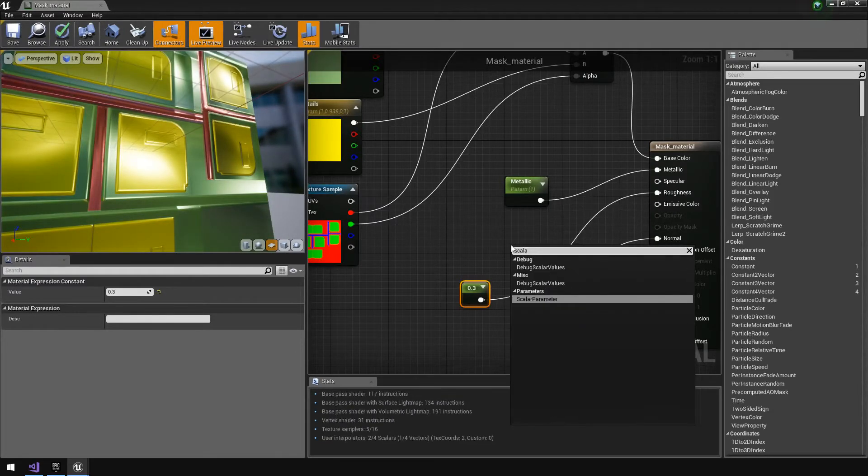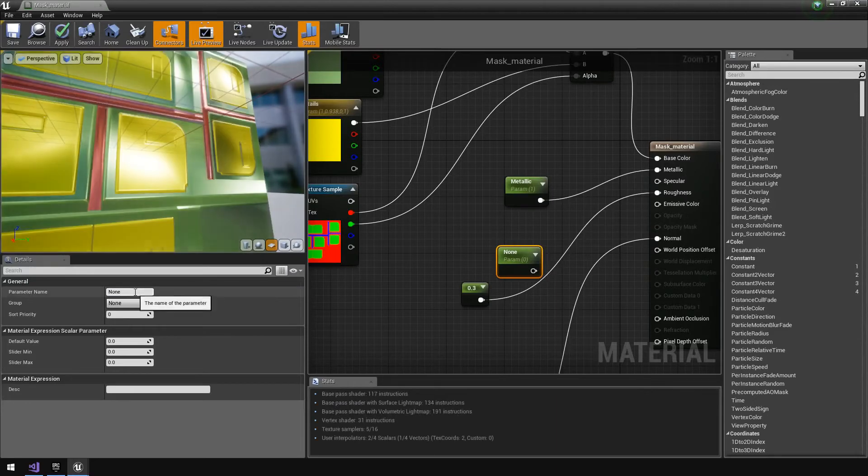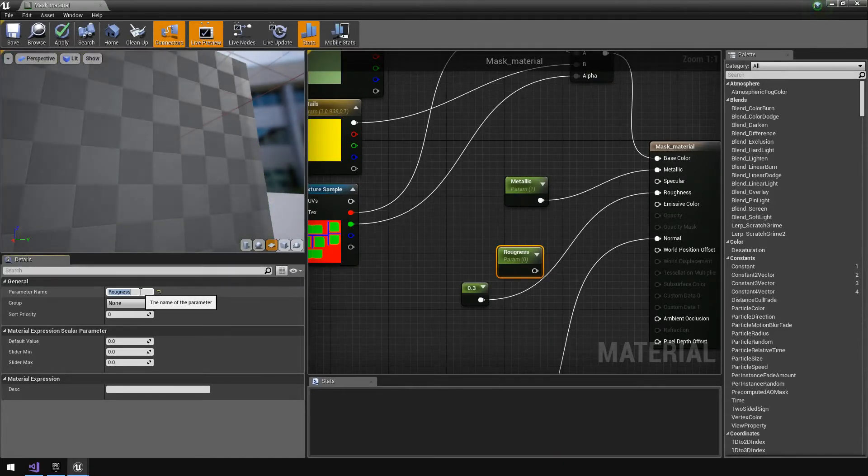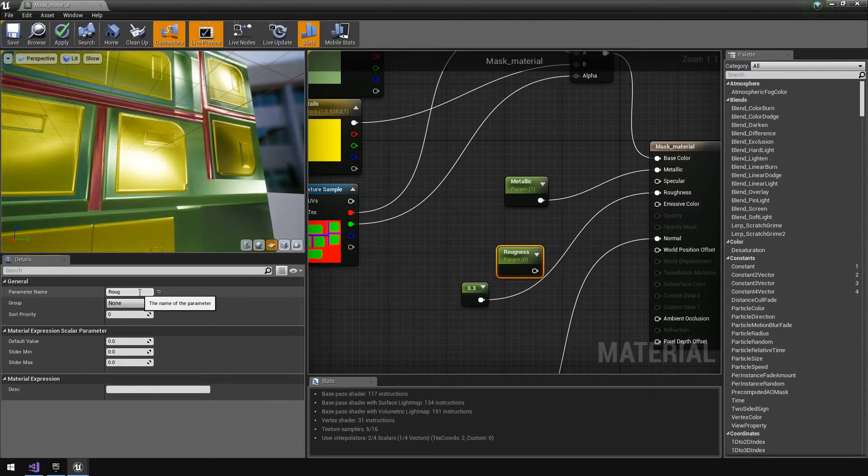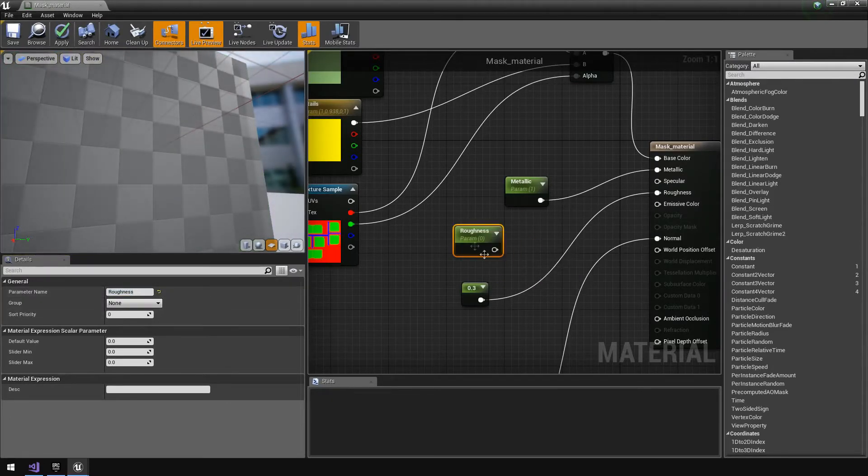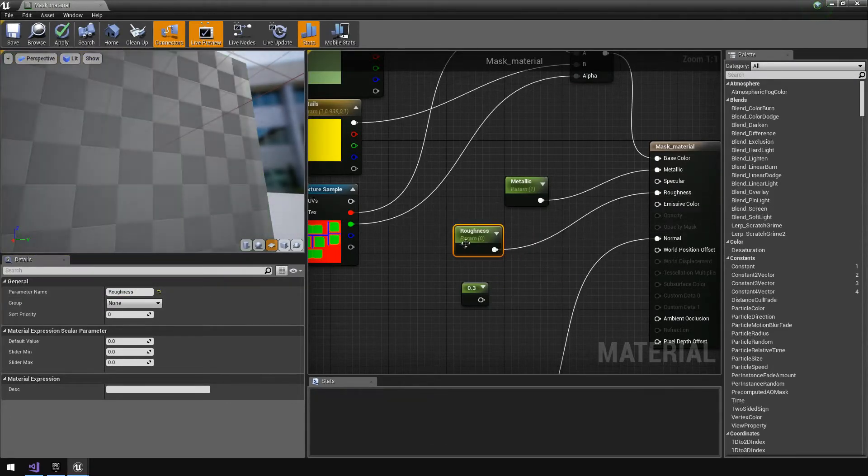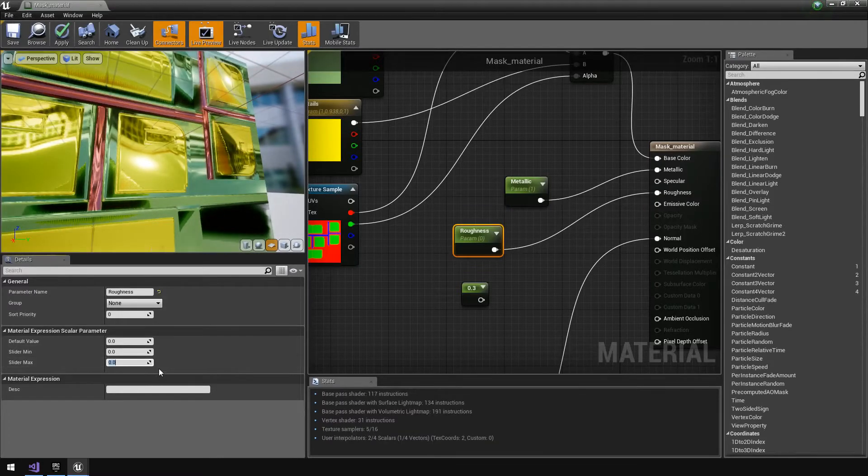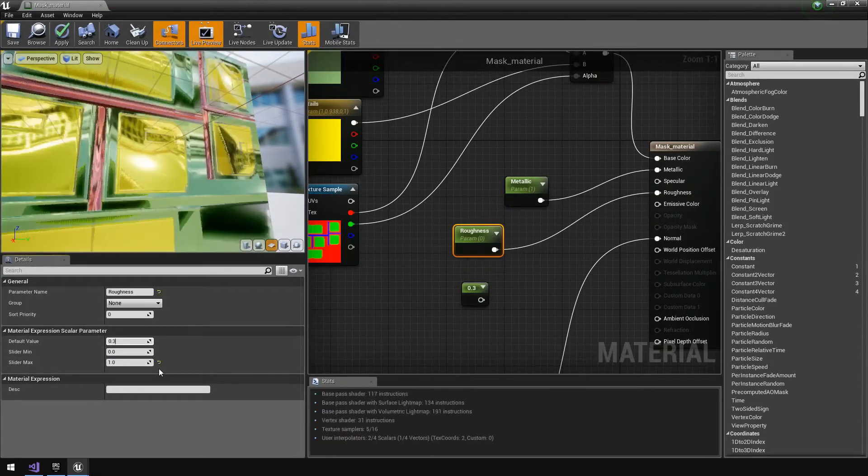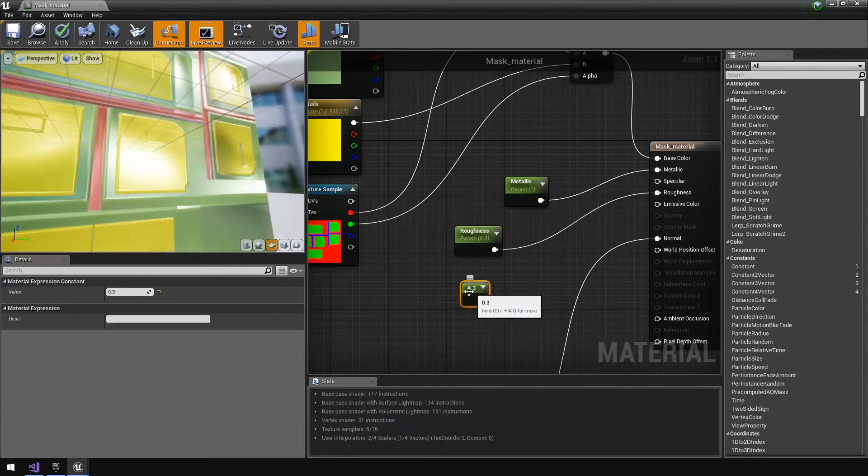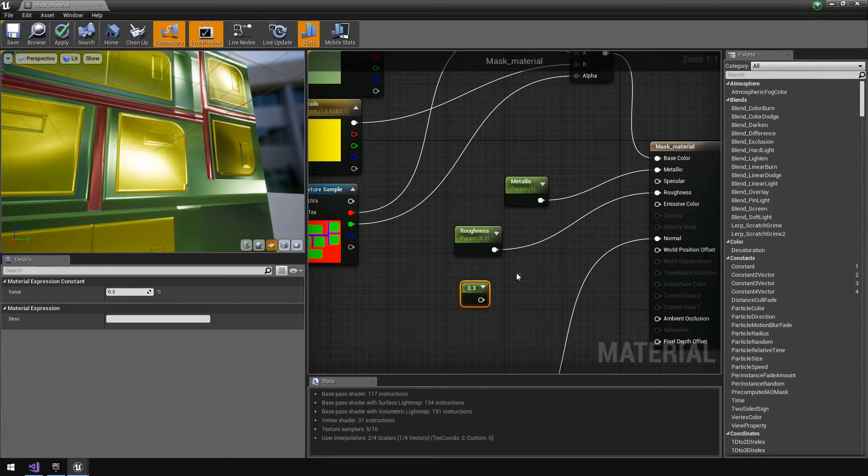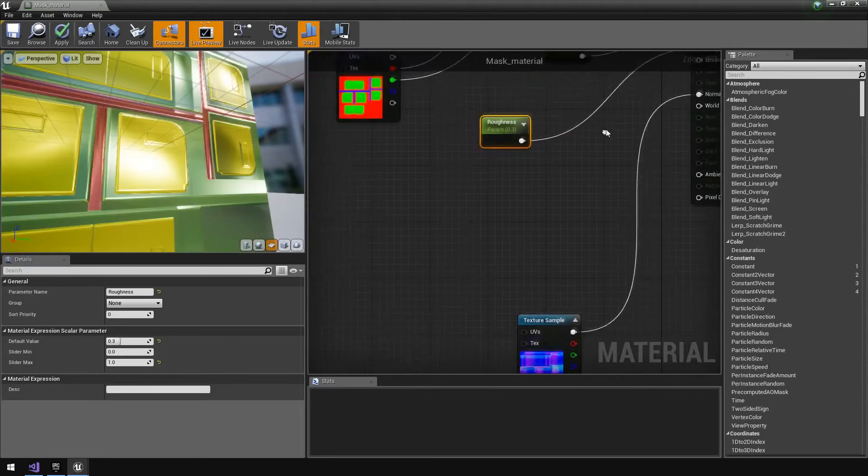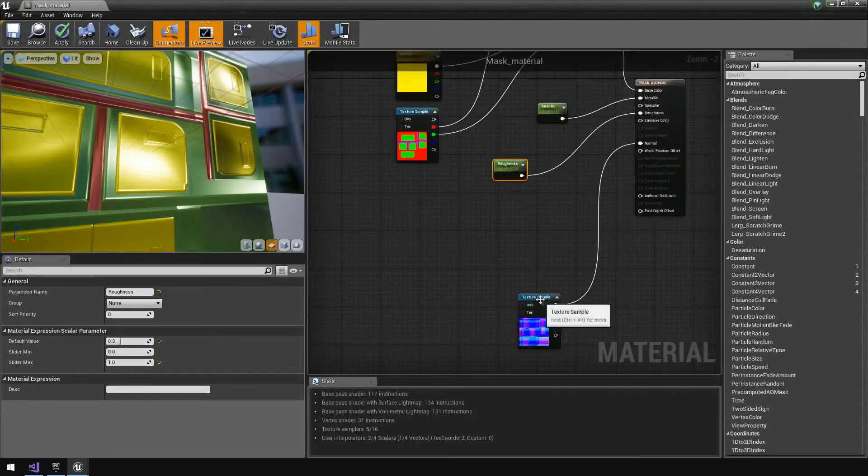Then this one we can just add another scalar parameter and we'll call this the roughness. We're going to feed that into the roughness and same thing we'll give it a slider max of one but we'll give it a default value of 0.3, which is the value we used before.